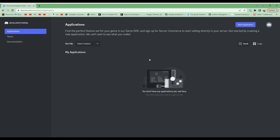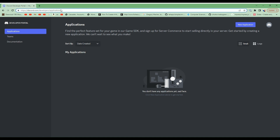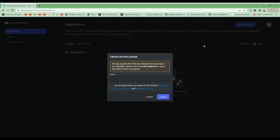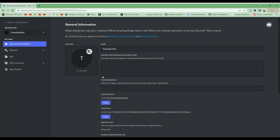The first thing I'm going to do is navigate to the discord.com/developers/applications URL. I'm going to select new application and name my bot 'translator bot'. I can upload an icon if I wish, but for this simple example I'll just use the default. And now I have created the application.